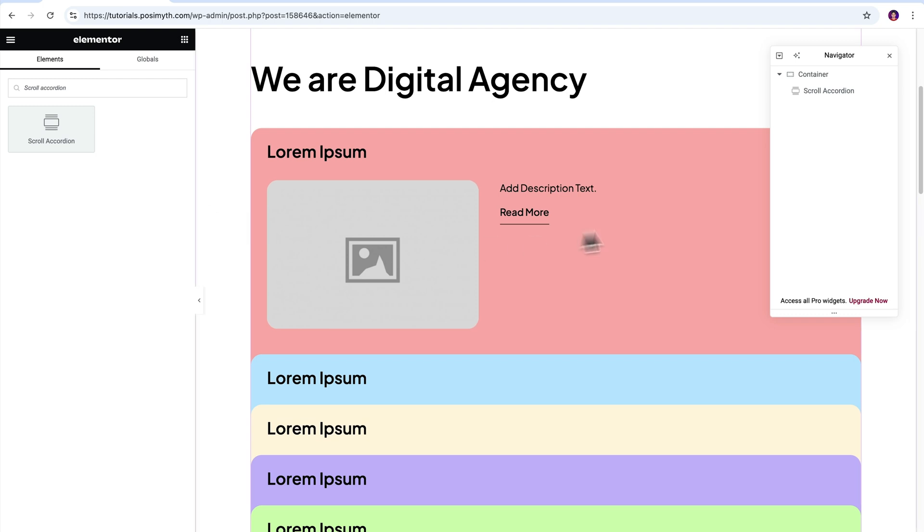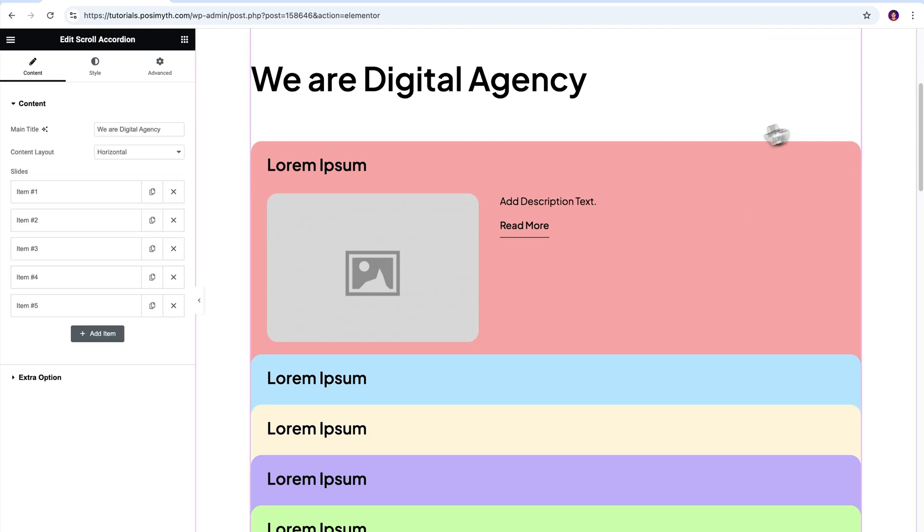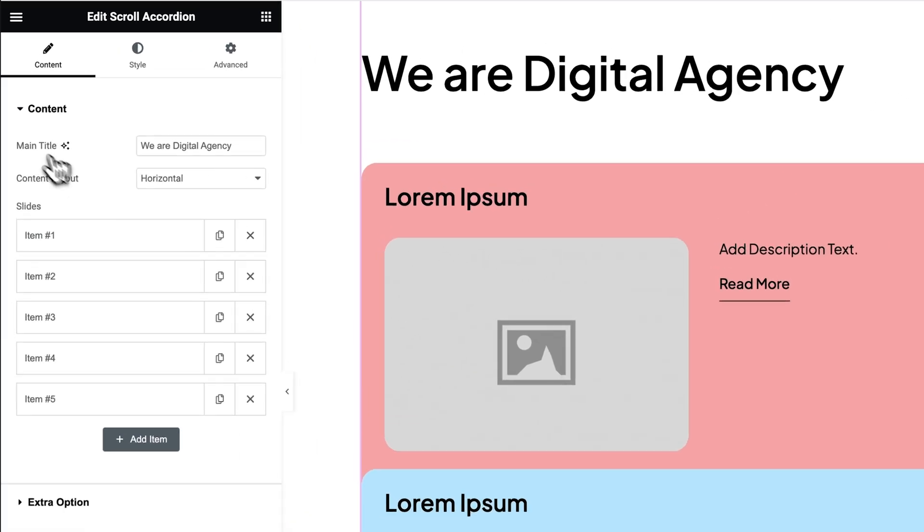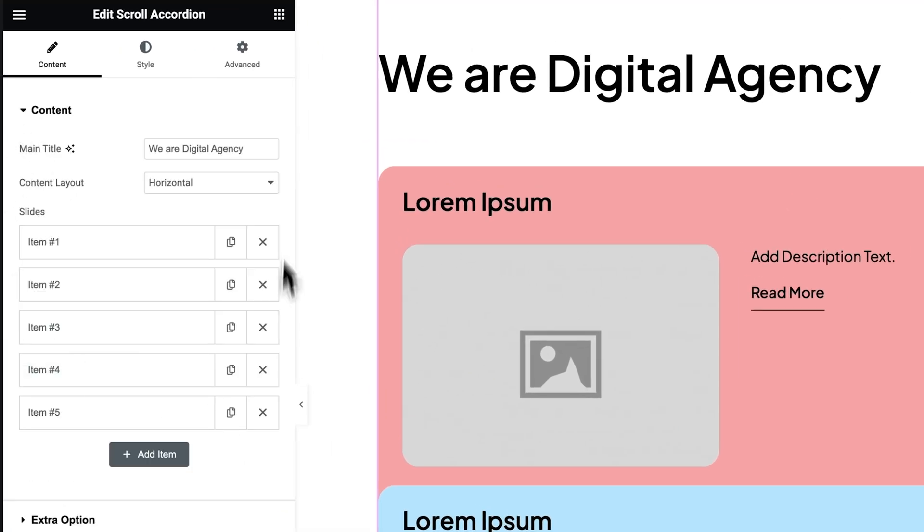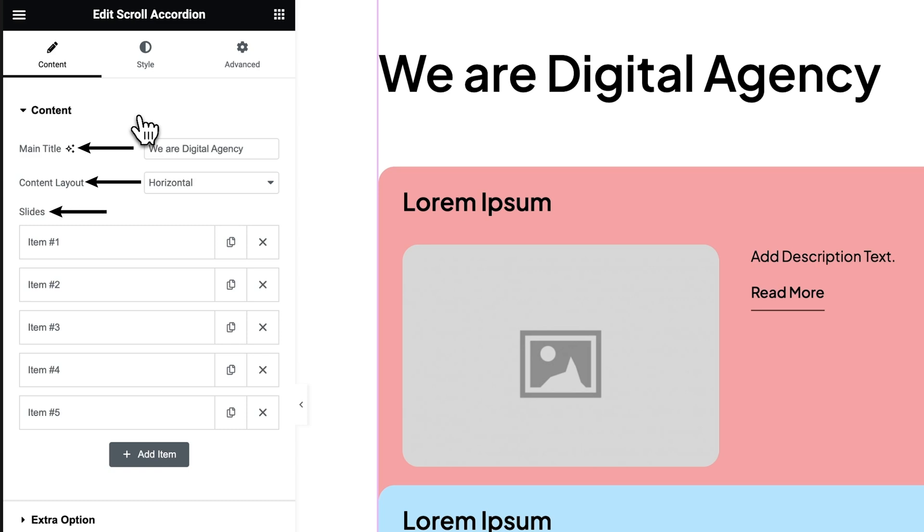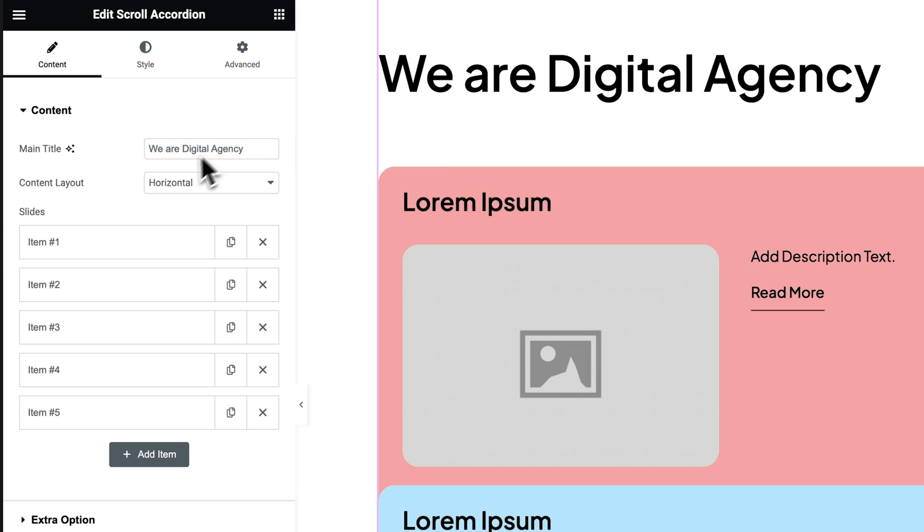For now, let's select the widget from the navigator, and under the content tab in here, you'll get to see the customization options. On opening the content dropdown, you'll see three options: main title, content layout, and slides. Main title is pretty self-explanatory. Just change the text and it will reflect up here.